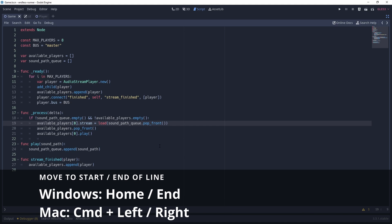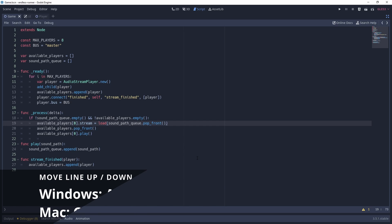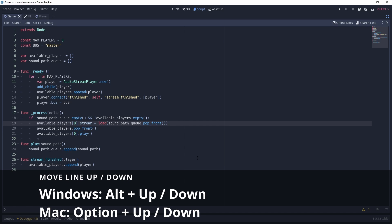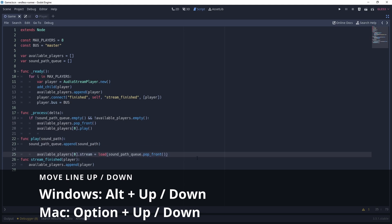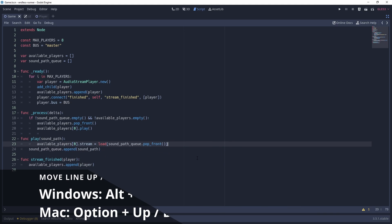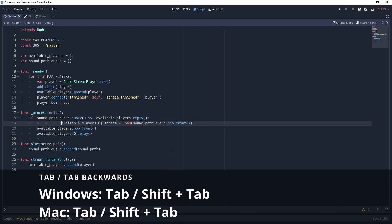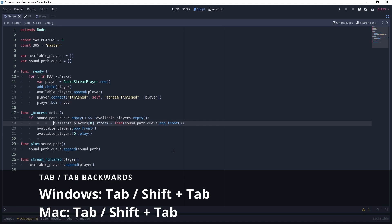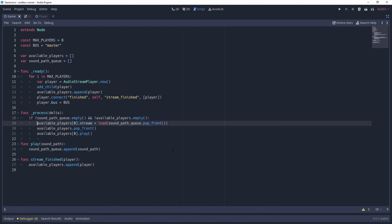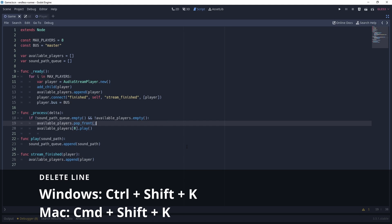To move to the start and end of a line, we can do this with the Home and End keys. If we want to move a line of code up or down, we can do this with Alt and up or down. We can tab our code obviously with Tab, but if we want to tab backwards, we can do that with Shift and Tab. To delete the entire line of code, we can do this with Ctrl Shift and K.